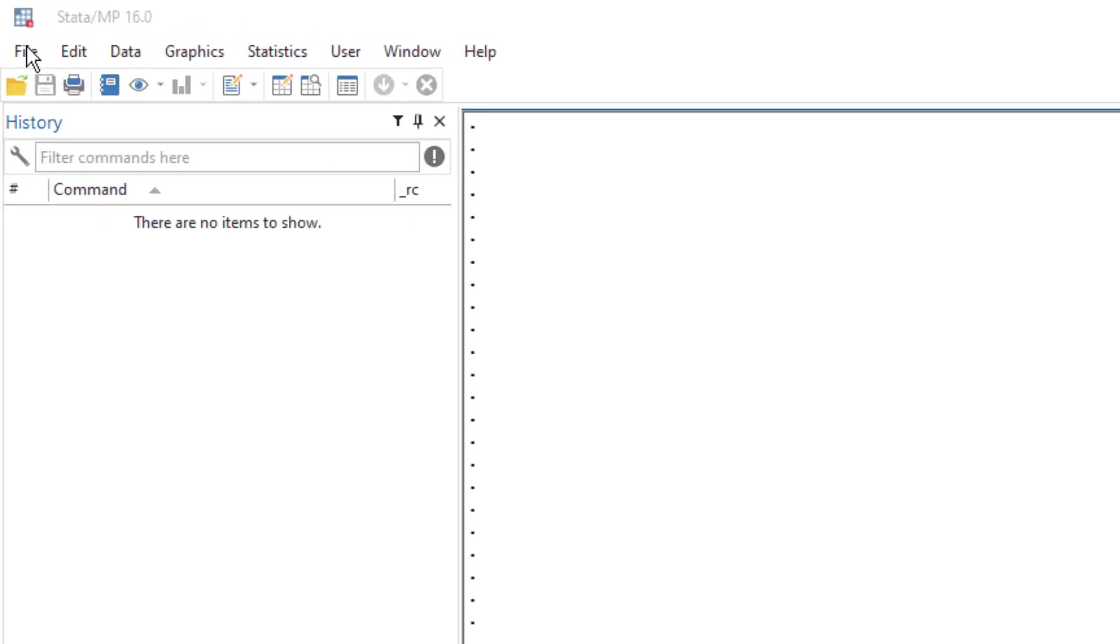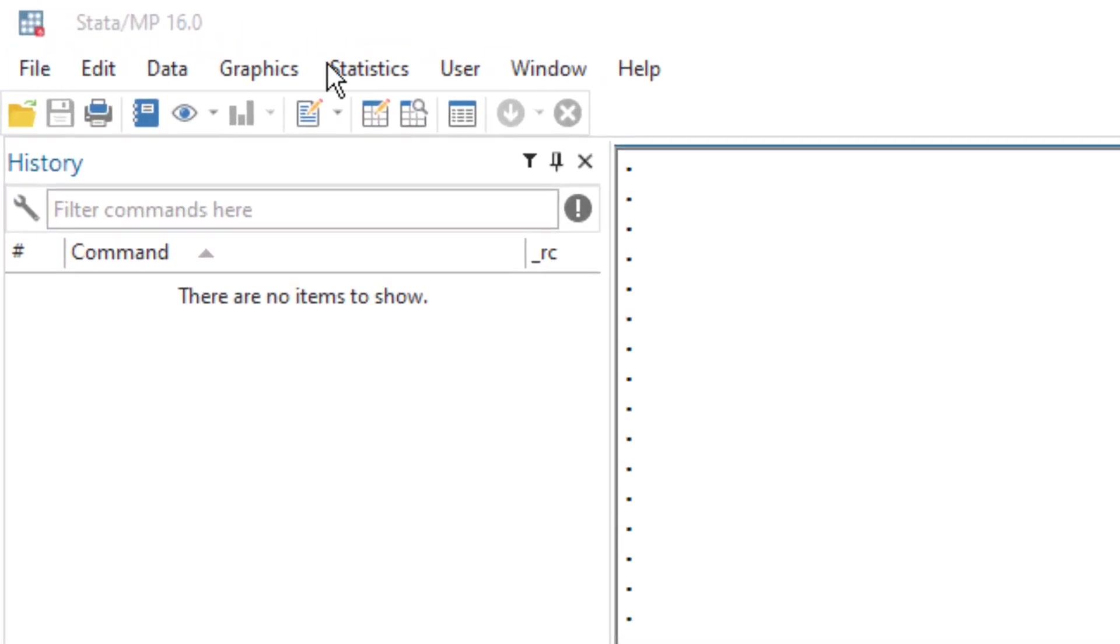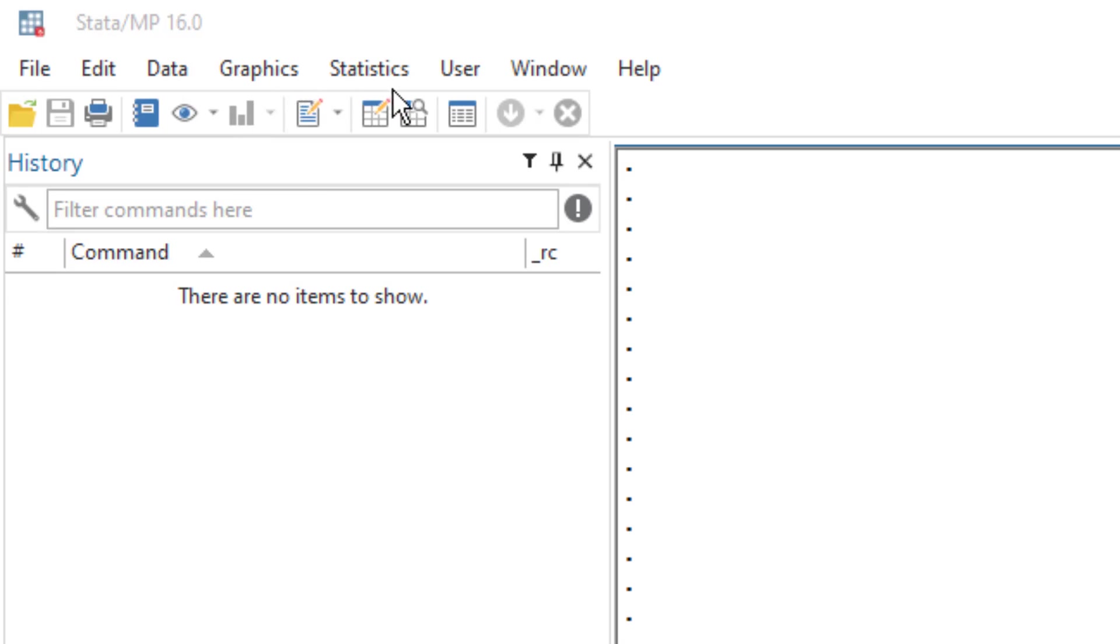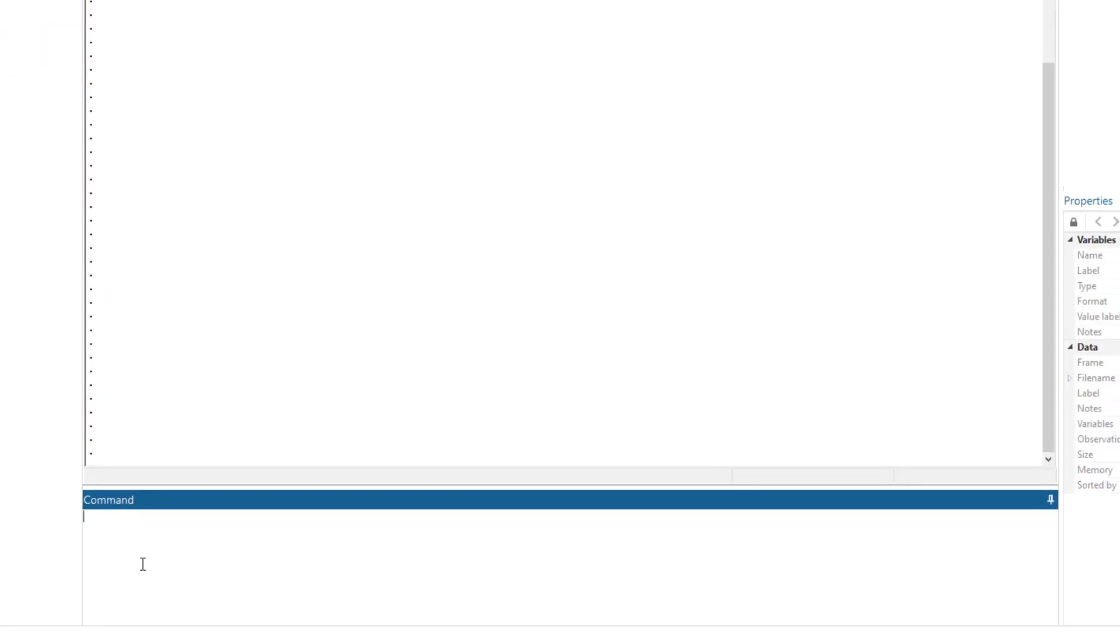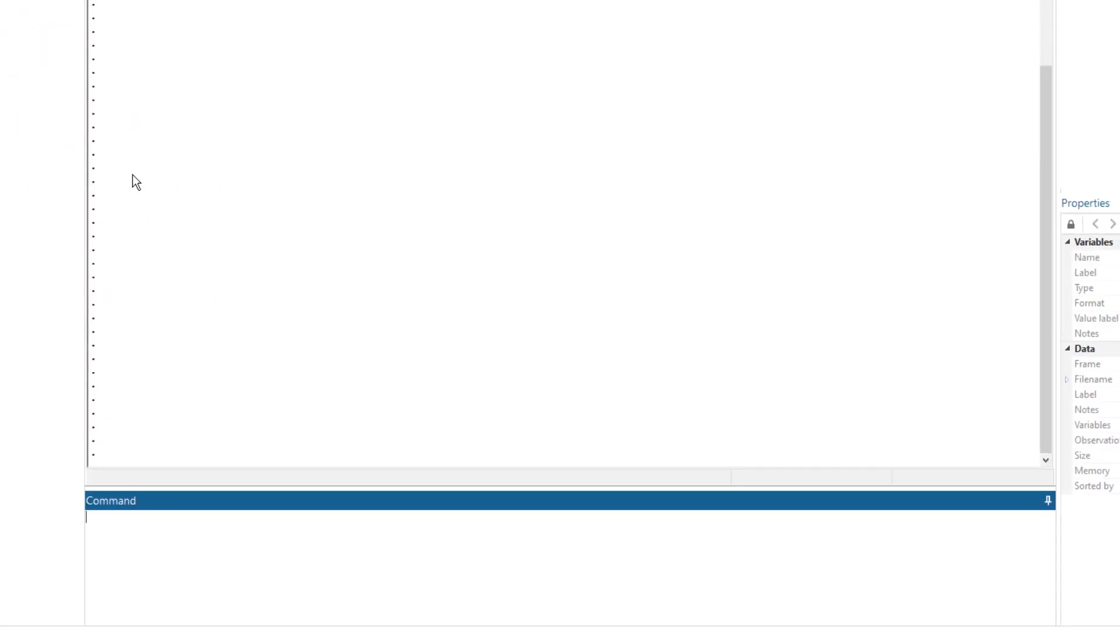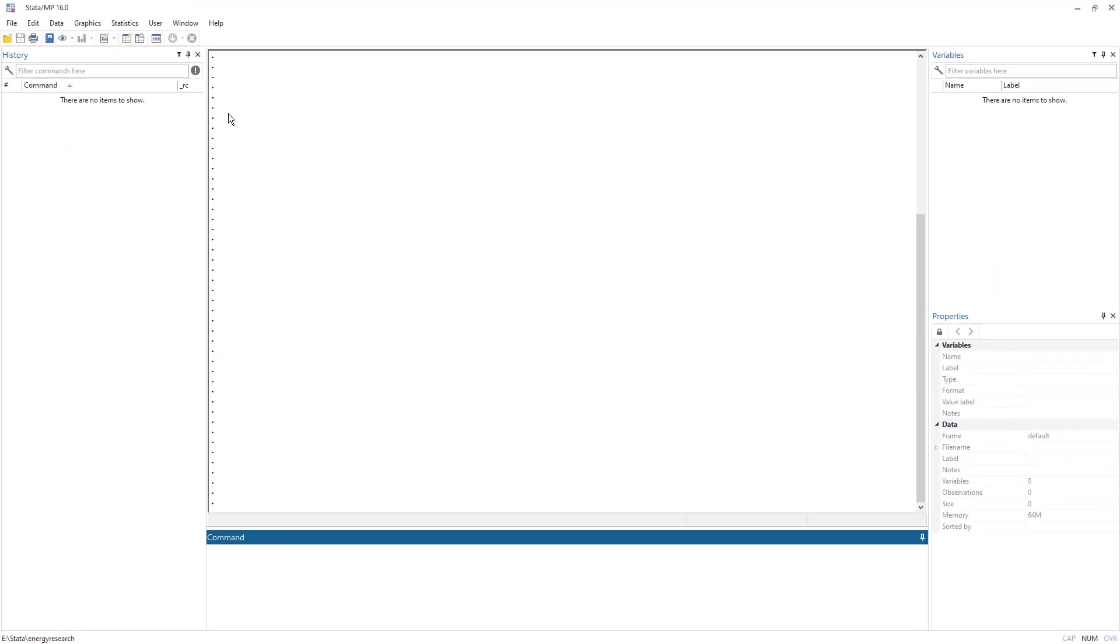In Stata, we have different menus. We can input or use Stata to run some commands or perform some statistics or analysis using the menus, or we can use command, or we can use a do file which we will discuss in other videos.